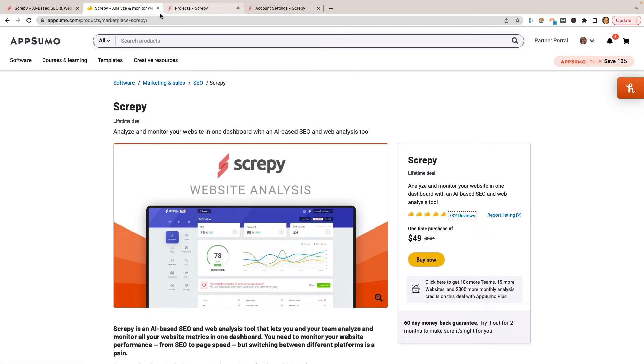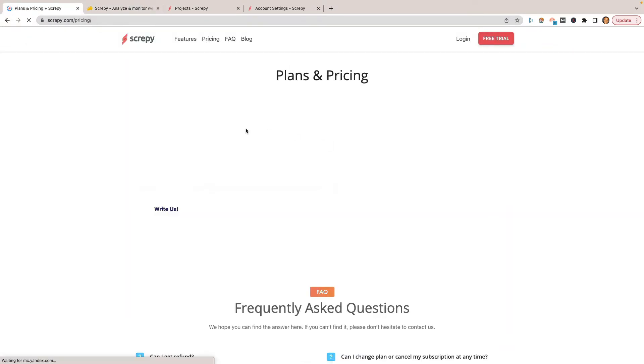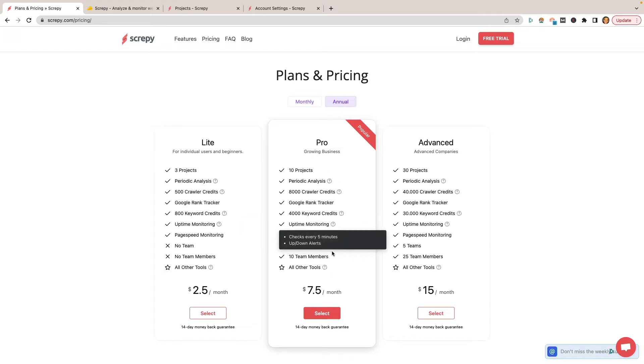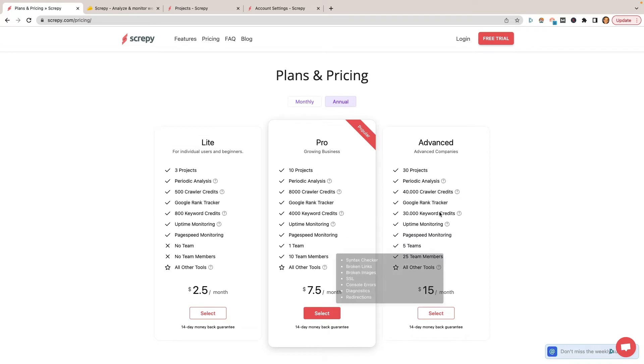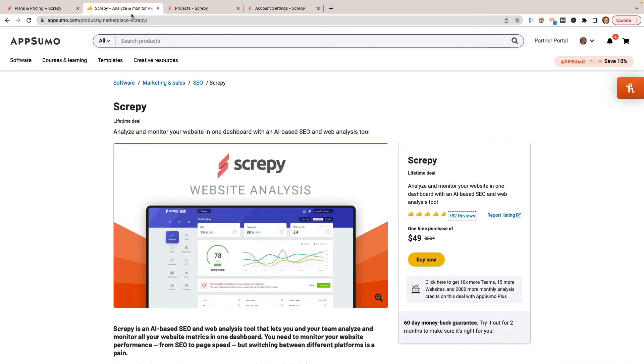Let's go ahead and take a look at the regular pricing if you were to sign up for Scrappy later. You see, for the Lite plan, it's $2.50 per month, which is basically nothing. $7.50 per month for the Pro plan. When you do sign up with the AppSumo deal, you get the Pro plan. The Advanced plan is not available on AppSumo. Even if you were to stack codes, they still won't give you the Advanced plan. I'm not really sure why they did that. It would have been nicer because there's a couple of things on the Advanced plan that I wish I did have, but I'm not going to pay $15 a month for it when the deal is available over on AppSumo for $49.